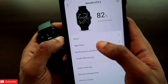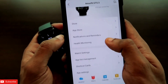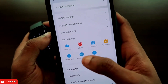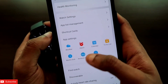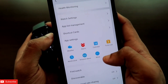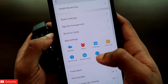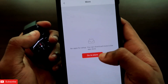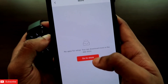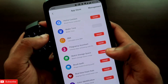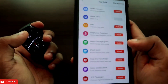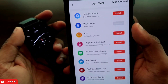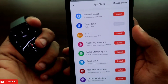You can come to the app store directly from that option. Alternatively, you can go to the app settings section, select the 'More' option, and click 'Go to Store.' Both paths will land you on the same app store for the Amazfit GTS 3.